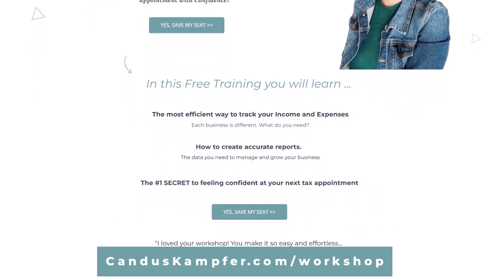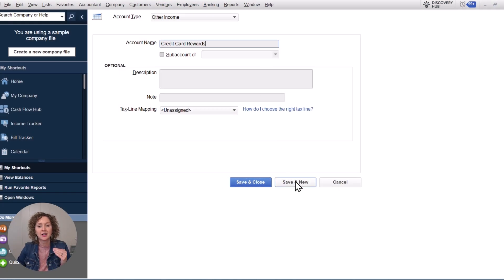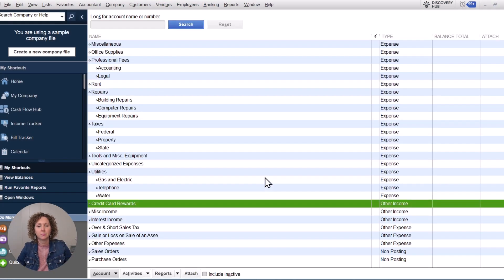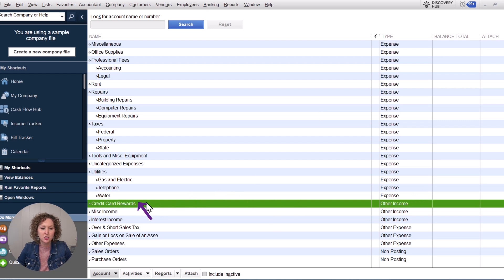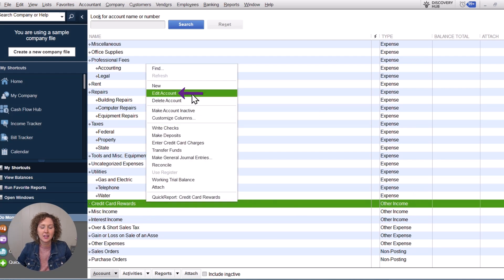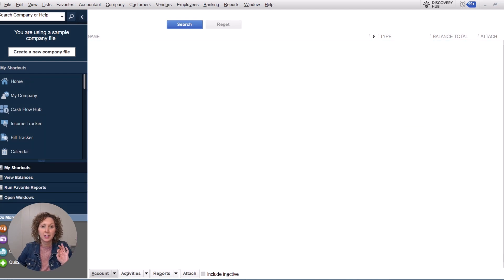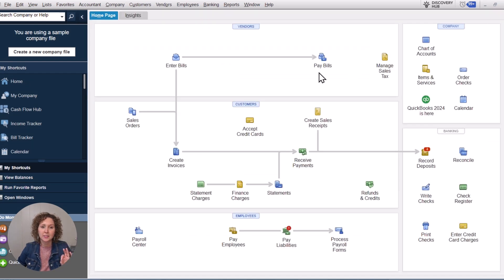Once you've entered the account information, click Save and Close. Now you've set it up. If you ever want to change the title, you can always right-click and edit it under Edit Account if you need to change the name. Now let's go in and actually enter the transactions.